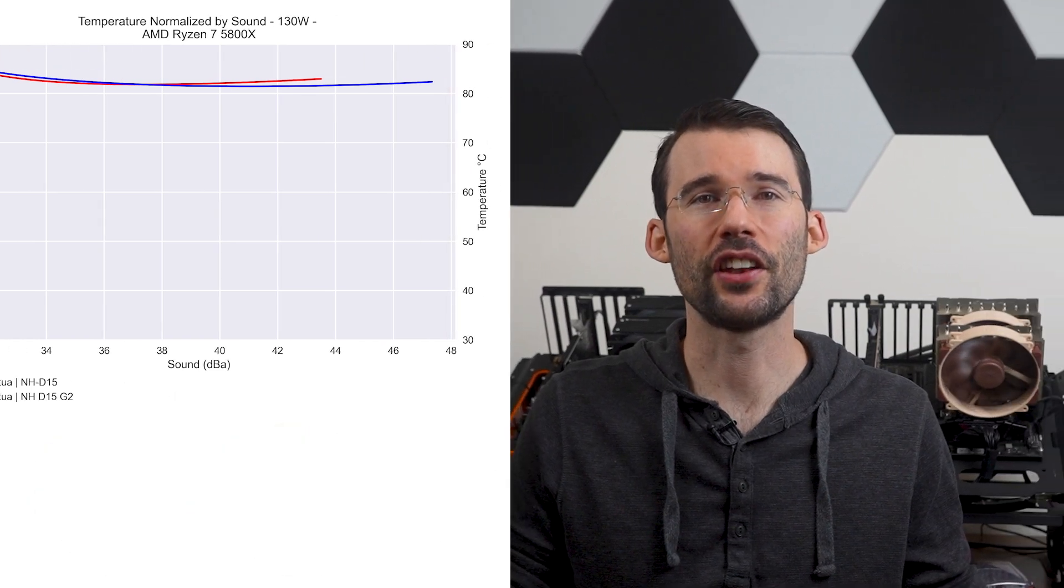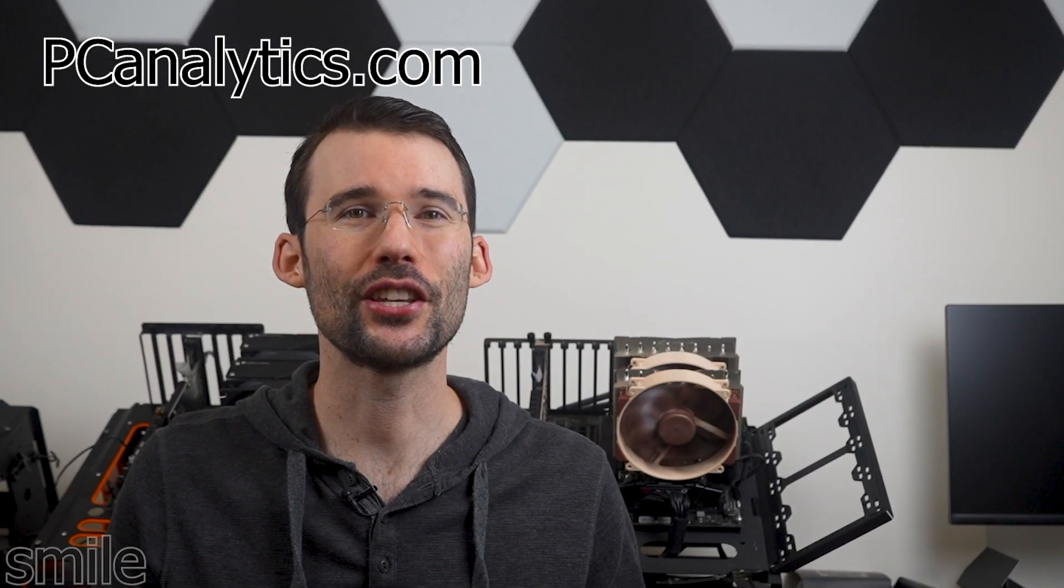And if you're curious on how the Noctua NH-D15 compares to another top cooler, the Thermalright Peerless Assassin, you should check out this video comparing these two.